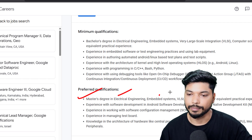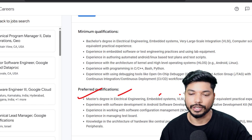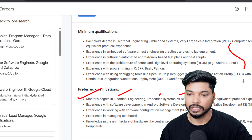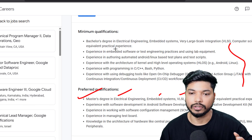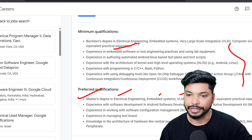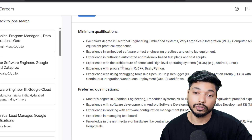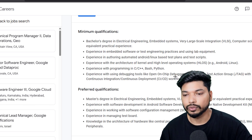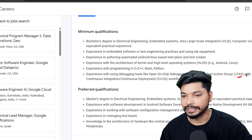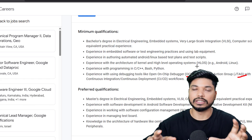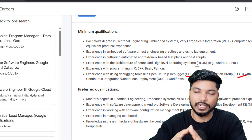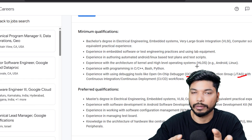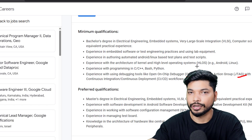Here are the skills requirements: you should have knowledge or experience in embedded software, and also experience in C, C++, Python, and debugging tools like OpenOCD and JTAG. These are the basic key requirements, so if you have this skill set, you can update your resume and apply.